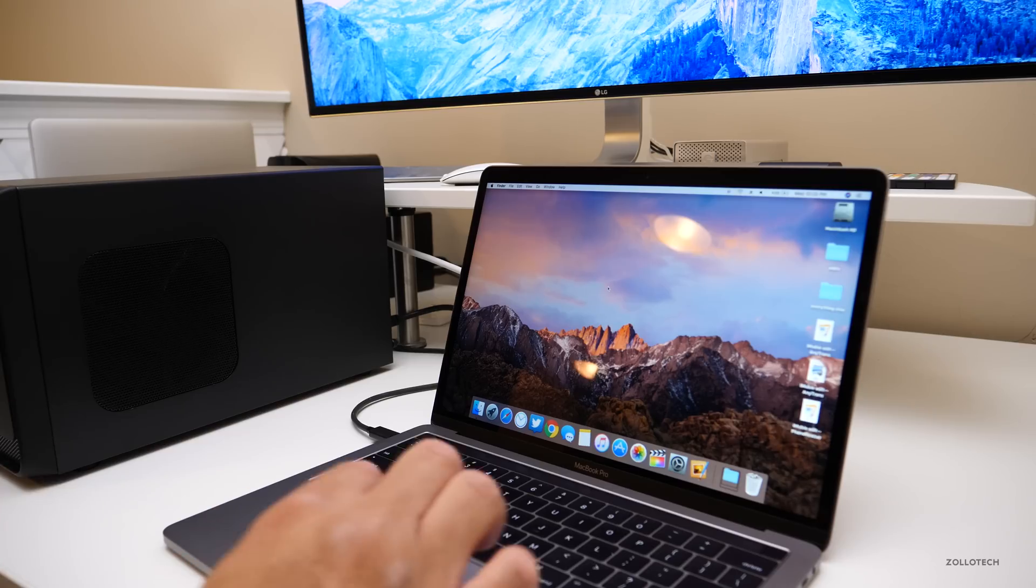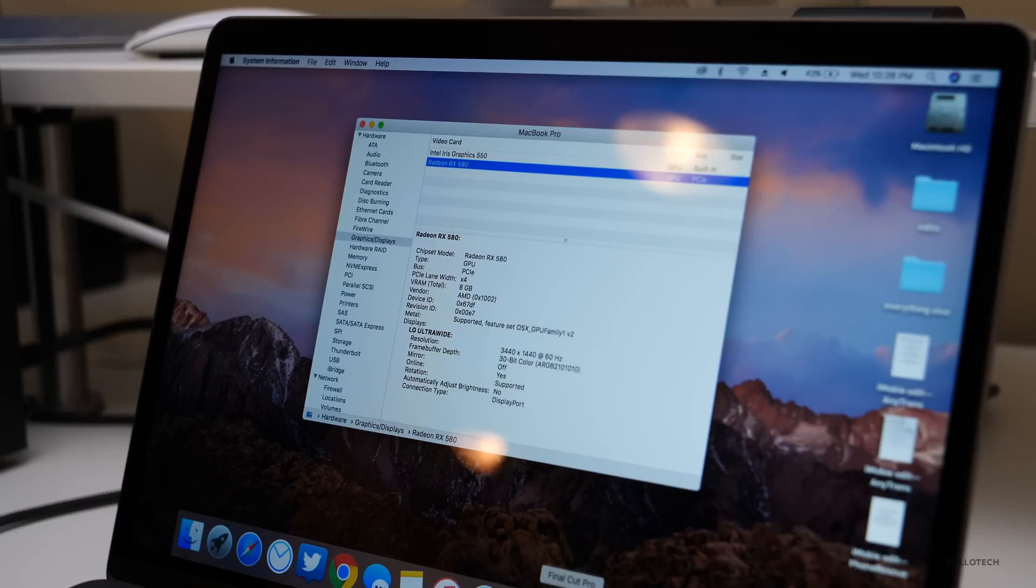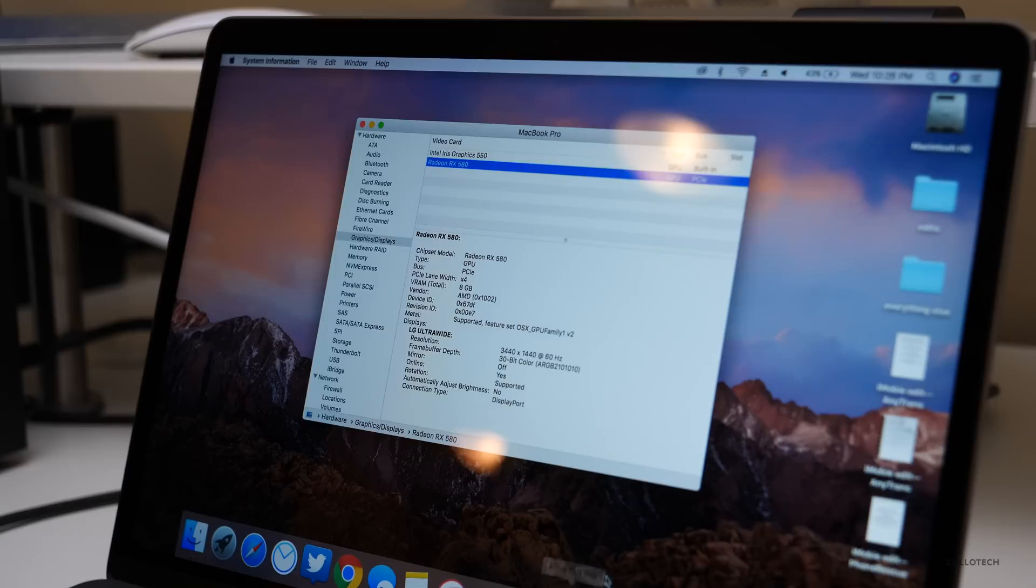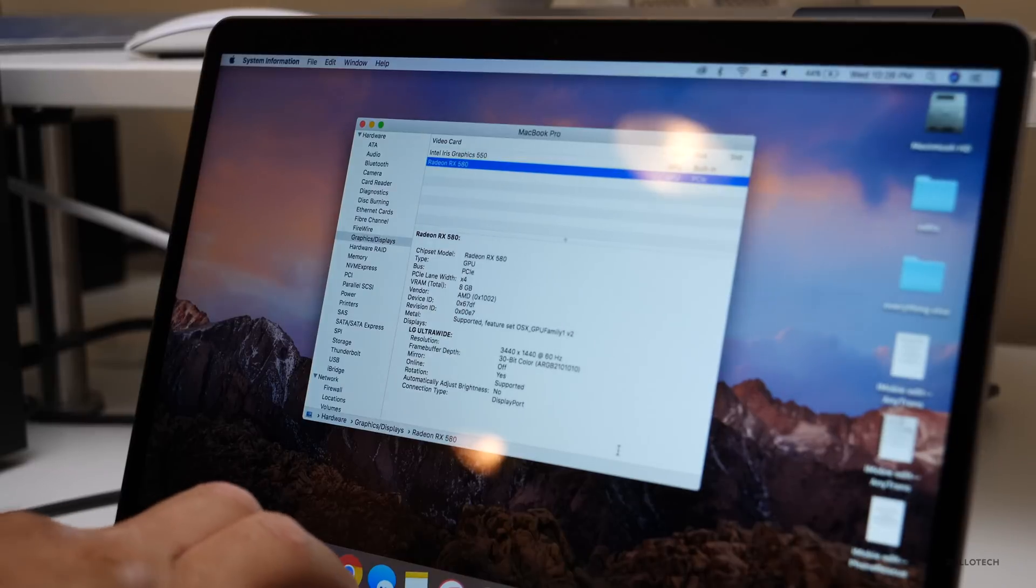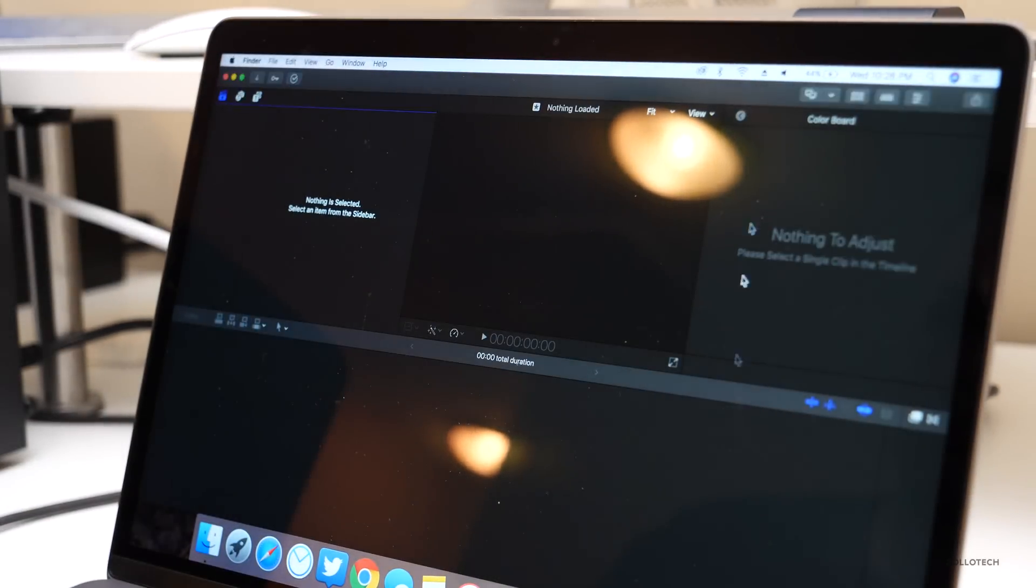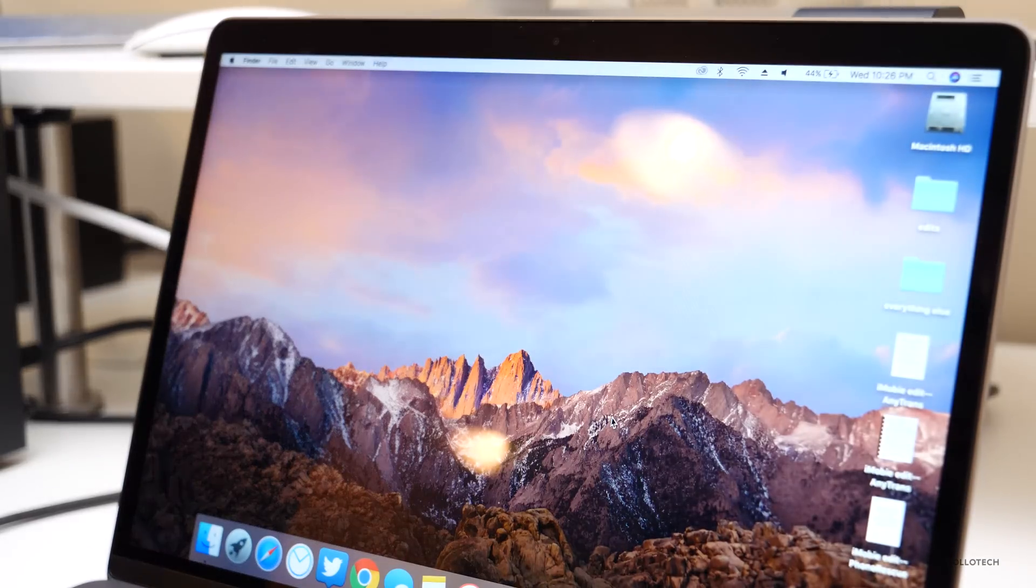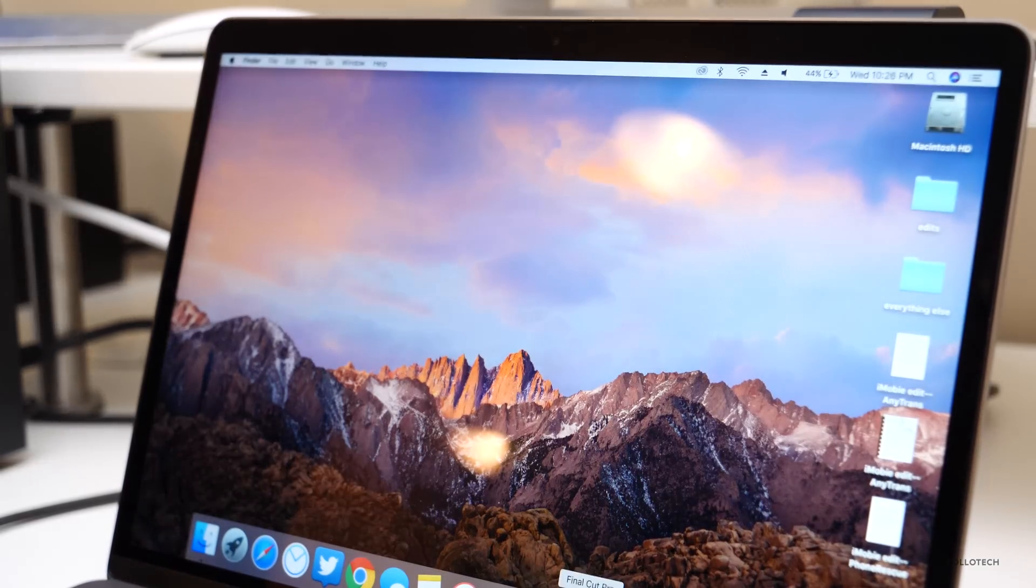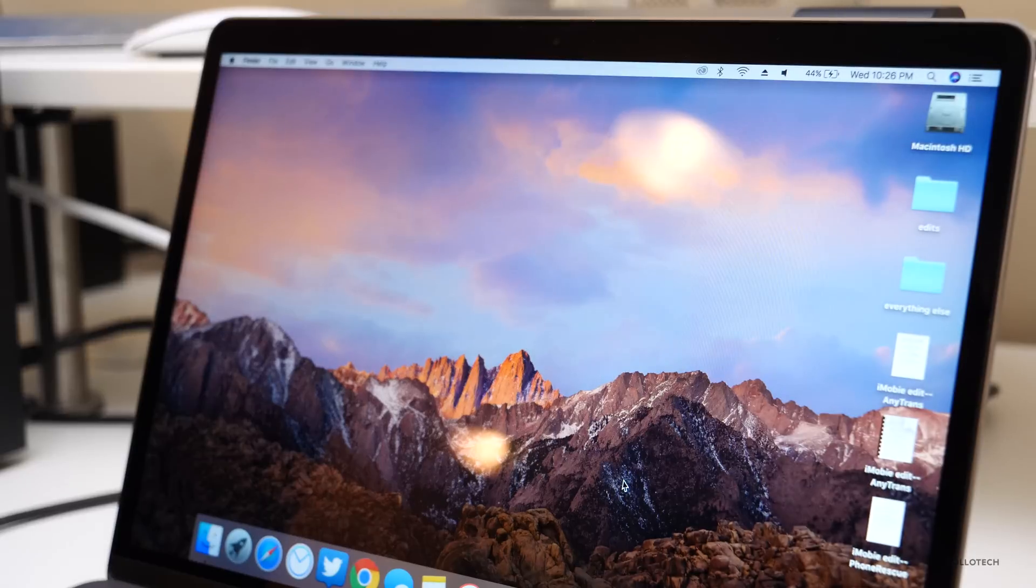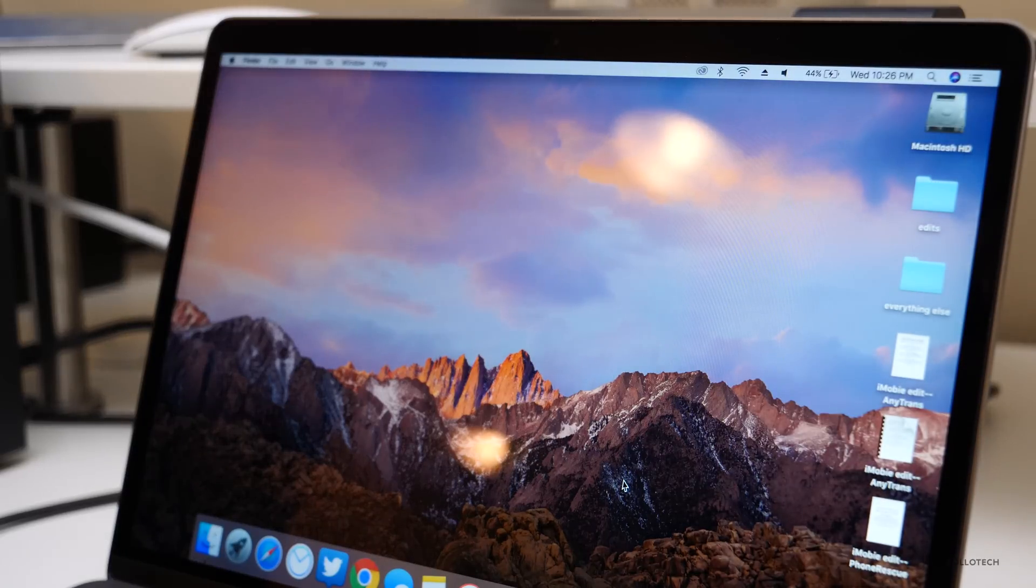Both displays are awake. You'll see it says it's a Radeon RX 580. Let's see if Final Cut Pro will open. So right now, Final Cut Pro opens and then appears to crash.